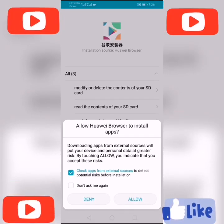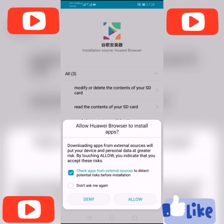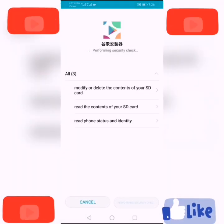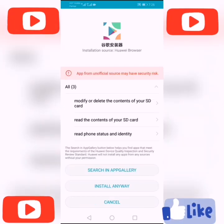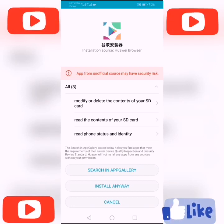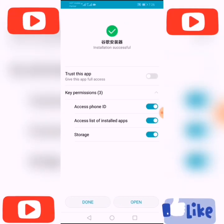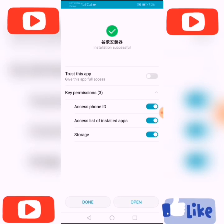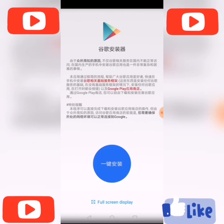It will ask you to allow the Huawei browser to install apps — you must click Allow. It will take a few minutes. Then click Install Anyway. Installation successful. Now click Open.